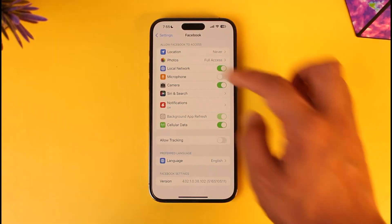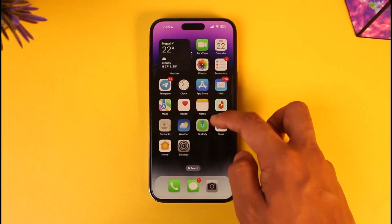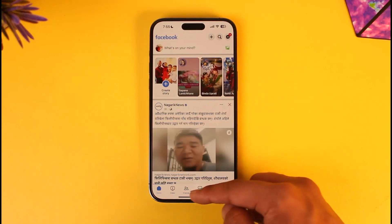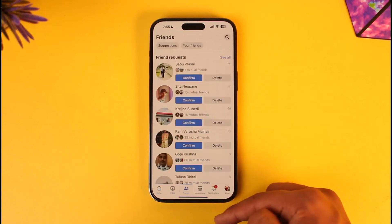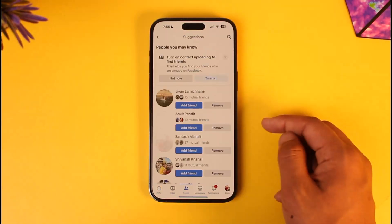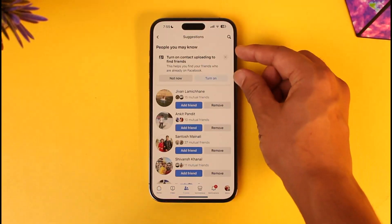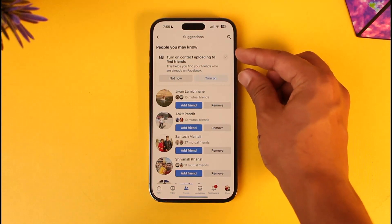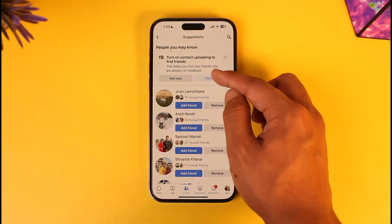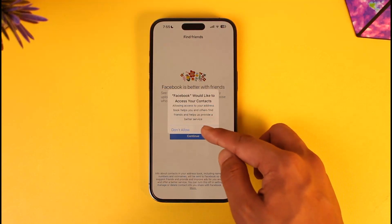Once you've done that, go to the Facebook application. In the Facebook app, come to the Friends tab and go to Suggestions. Right here you can see it says 'Turn on contact uploading to find friends,' so tap on 'Turn on.'